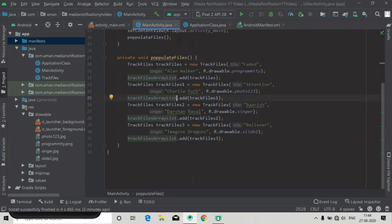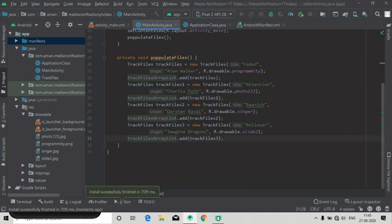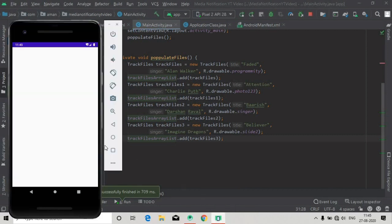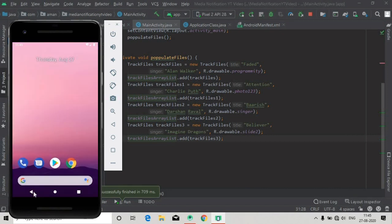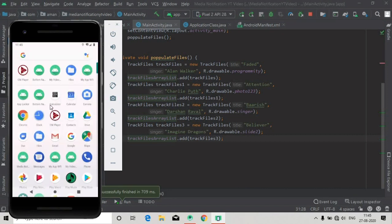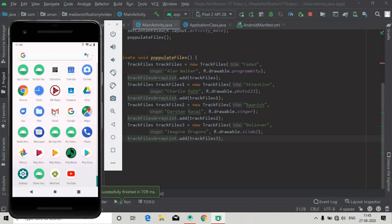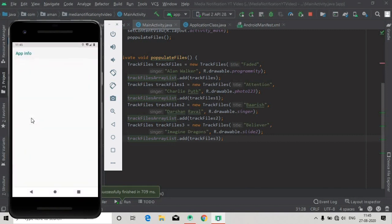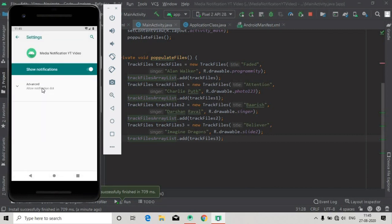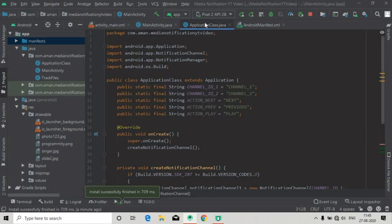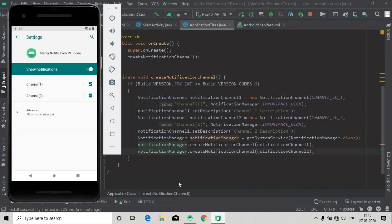Now let's run the app and see if the notification channel is created. Running the app, and here we have Android API level 28, so the notification channel will be created. The app is running now, so we will go to our app information. Long press on our app and you can see app info, click on it, and inside this click on notification. Here you will see both the channel names that we have given to the notification channels we created in our application class.